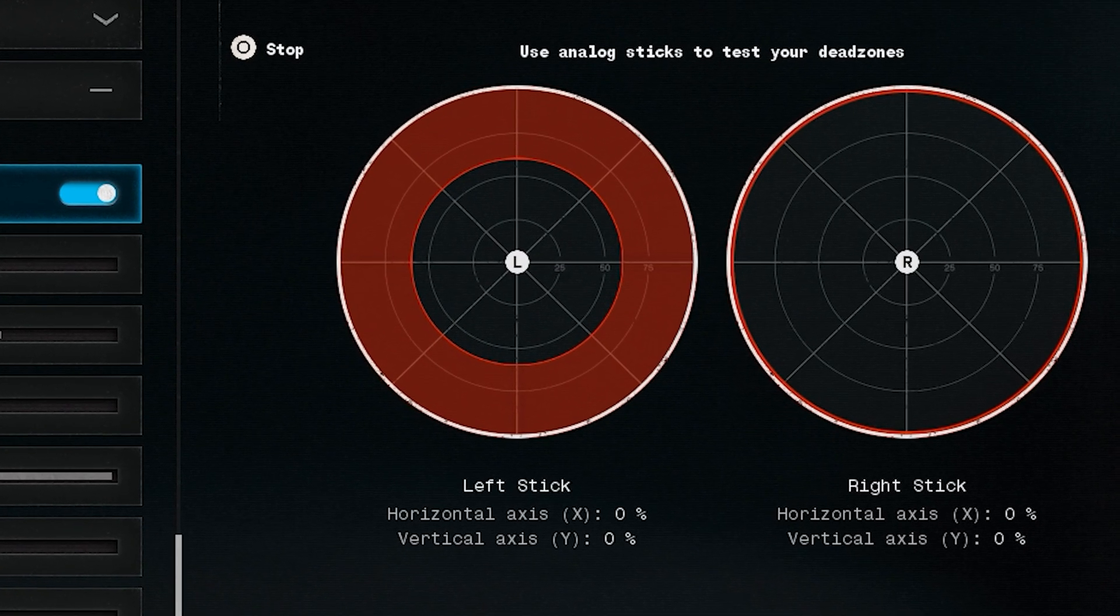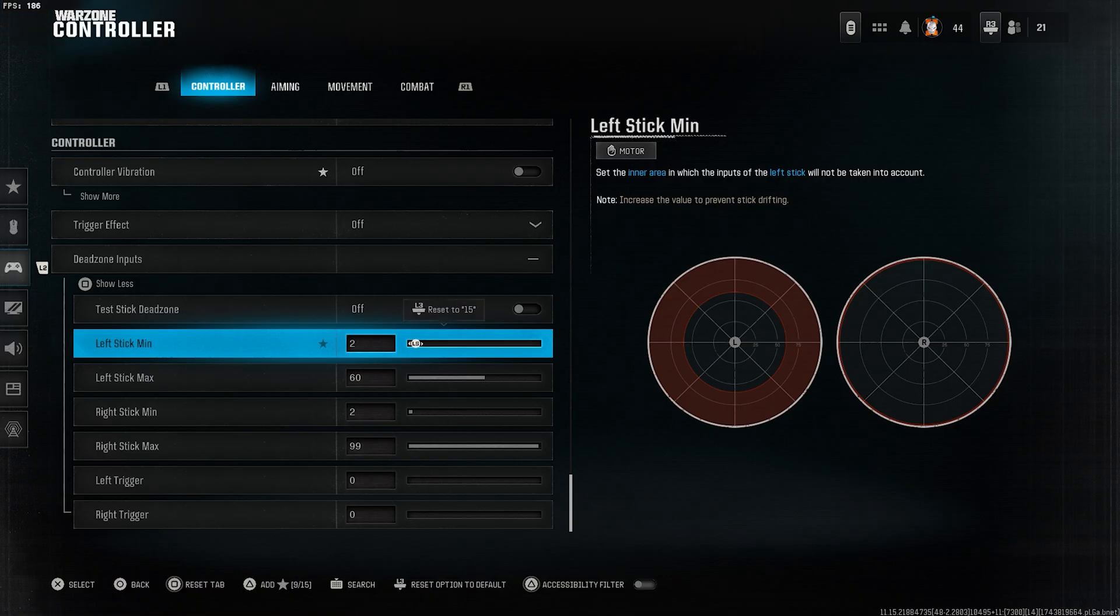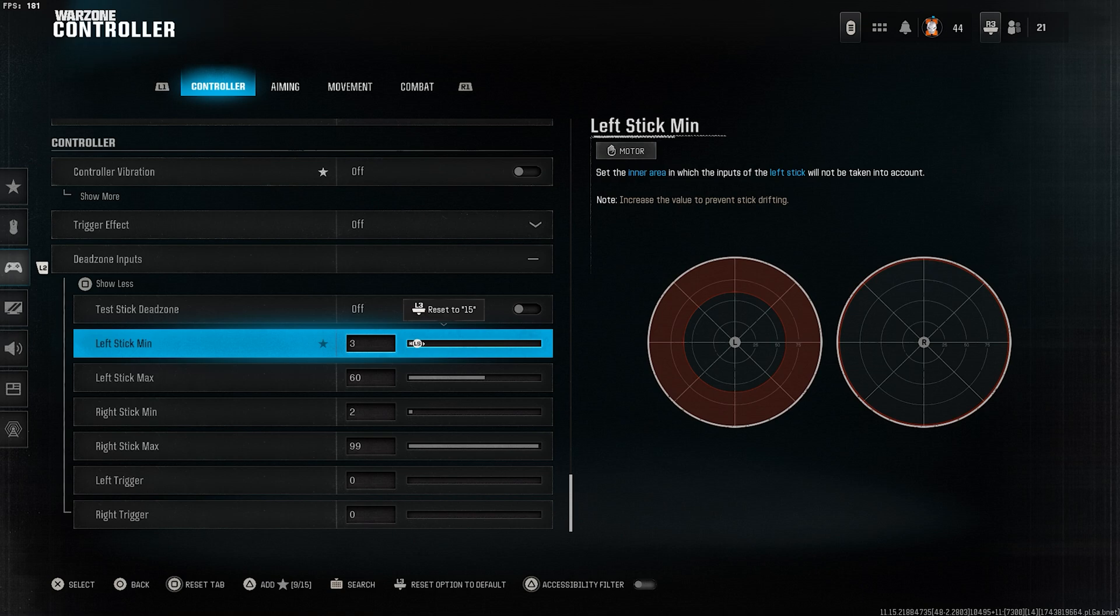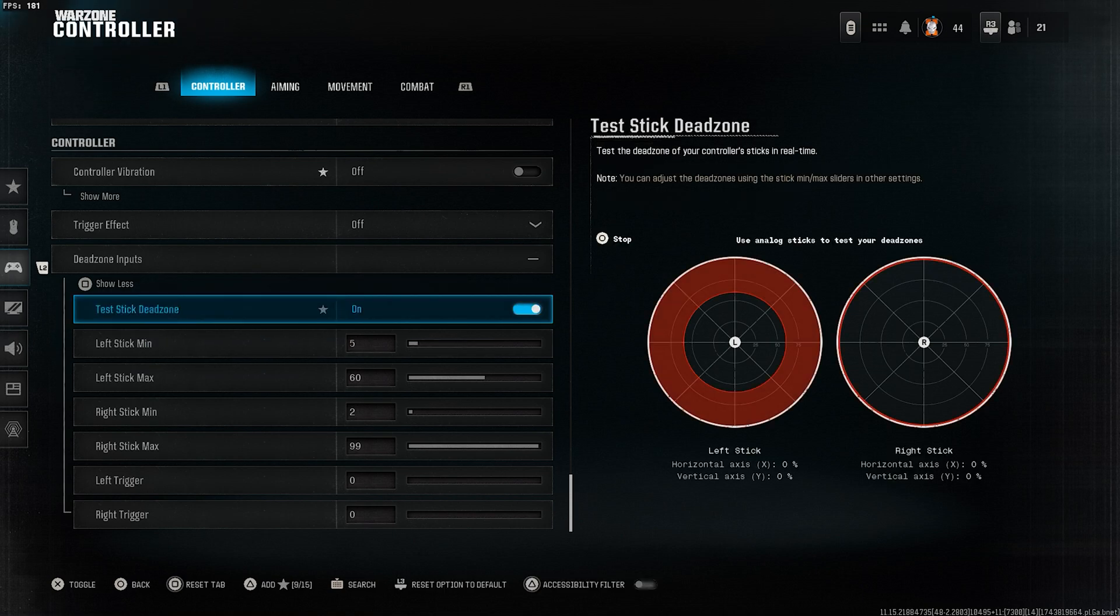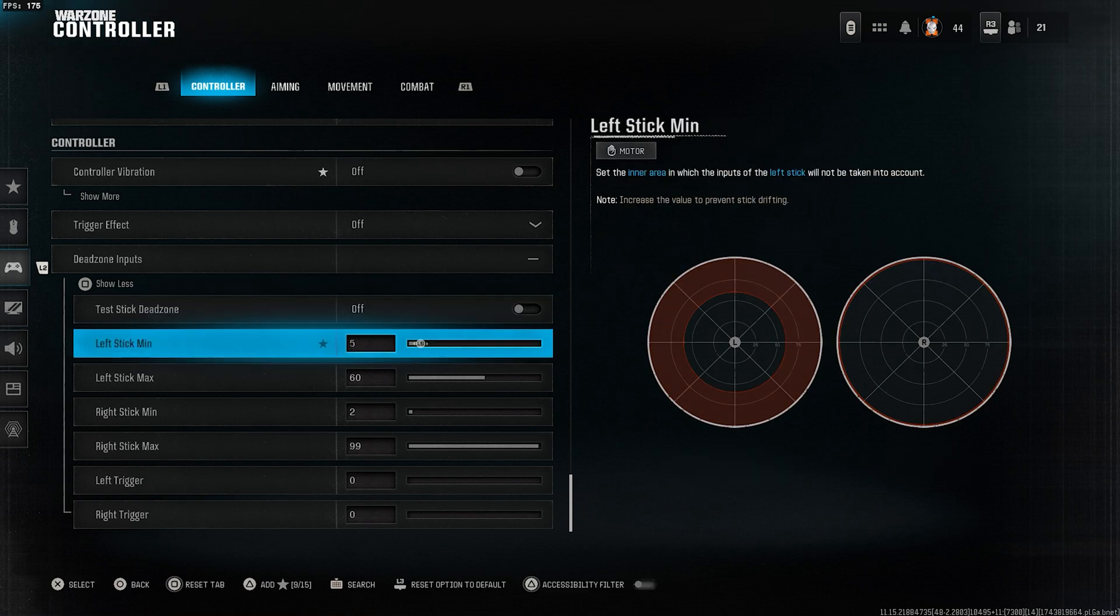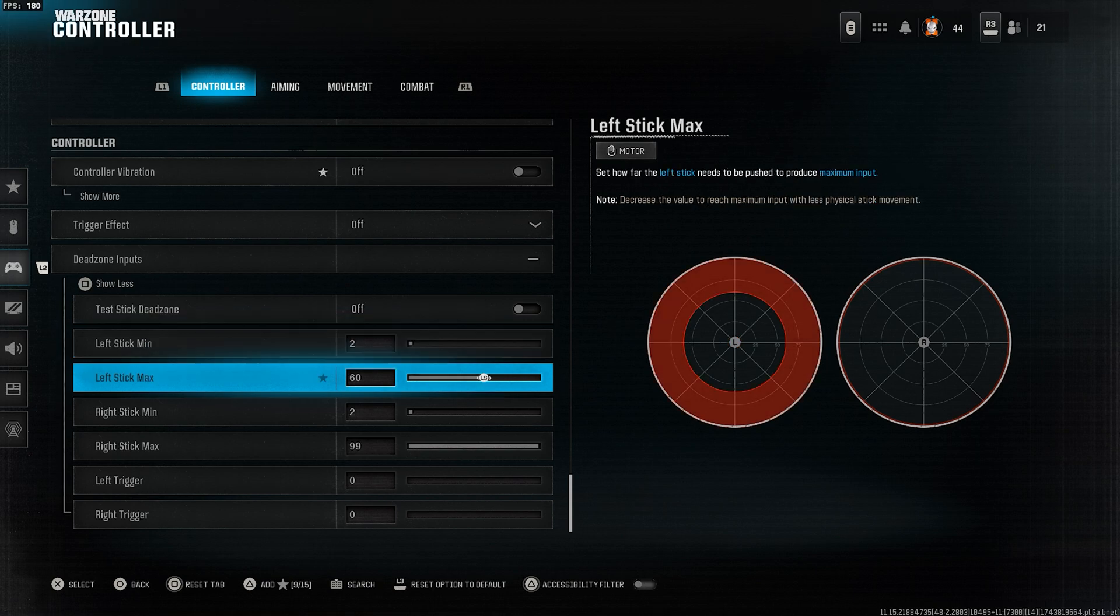It's very important that this value is always set to zero. Adjust the values from zero to around nine until the left stick min on your controller reaches zero. If it still drifts after going past nine, it's highly recommended to switch to a new controller.